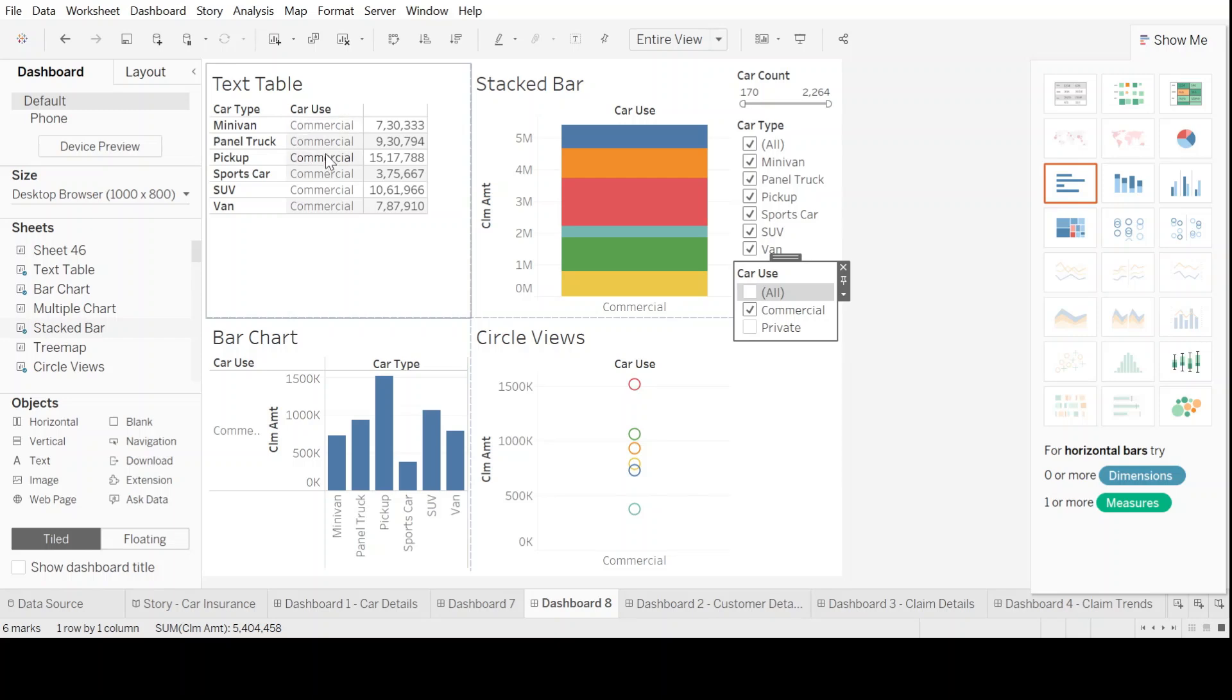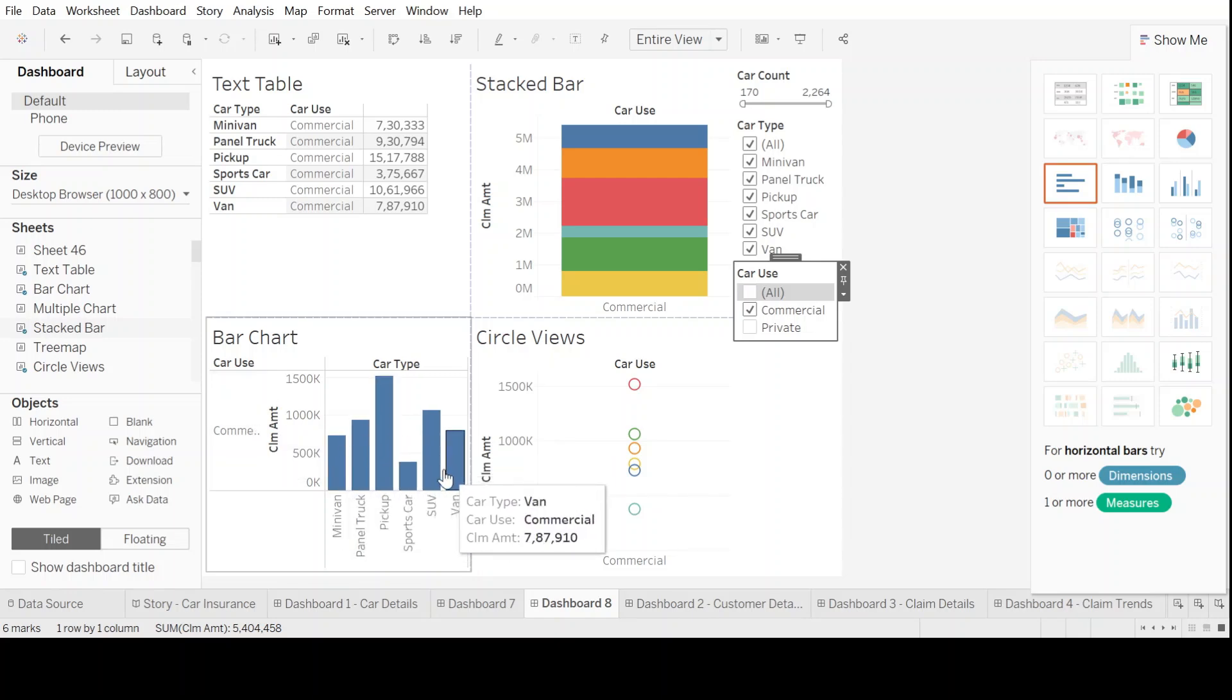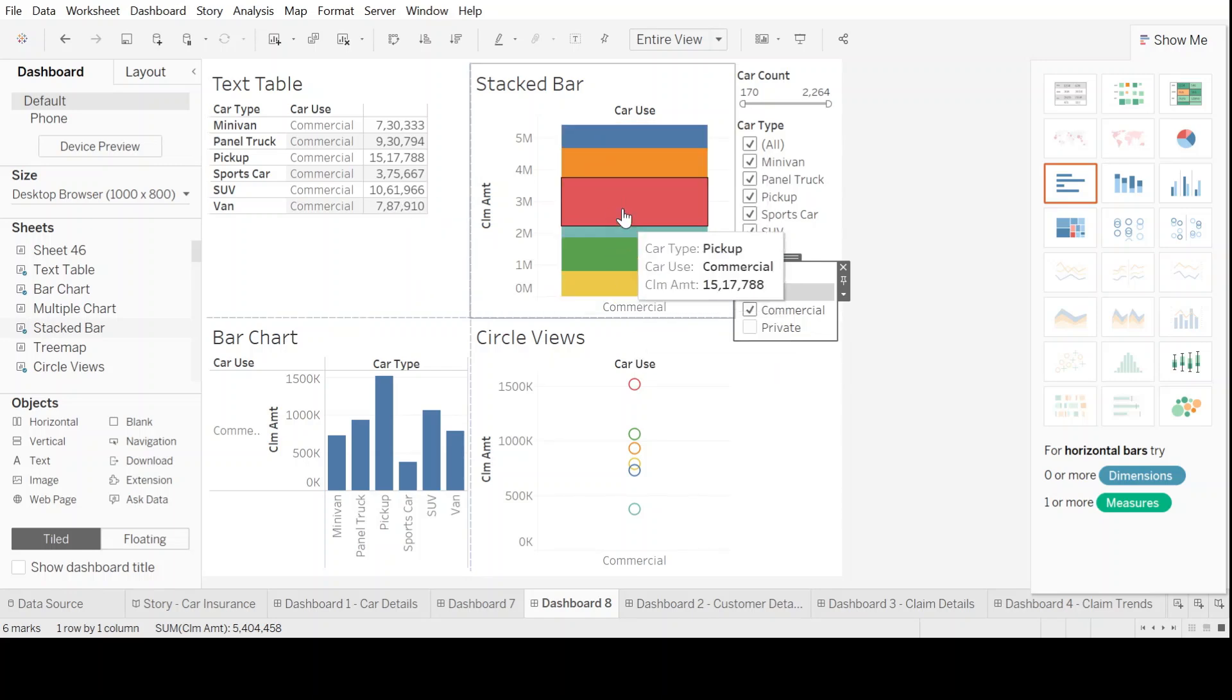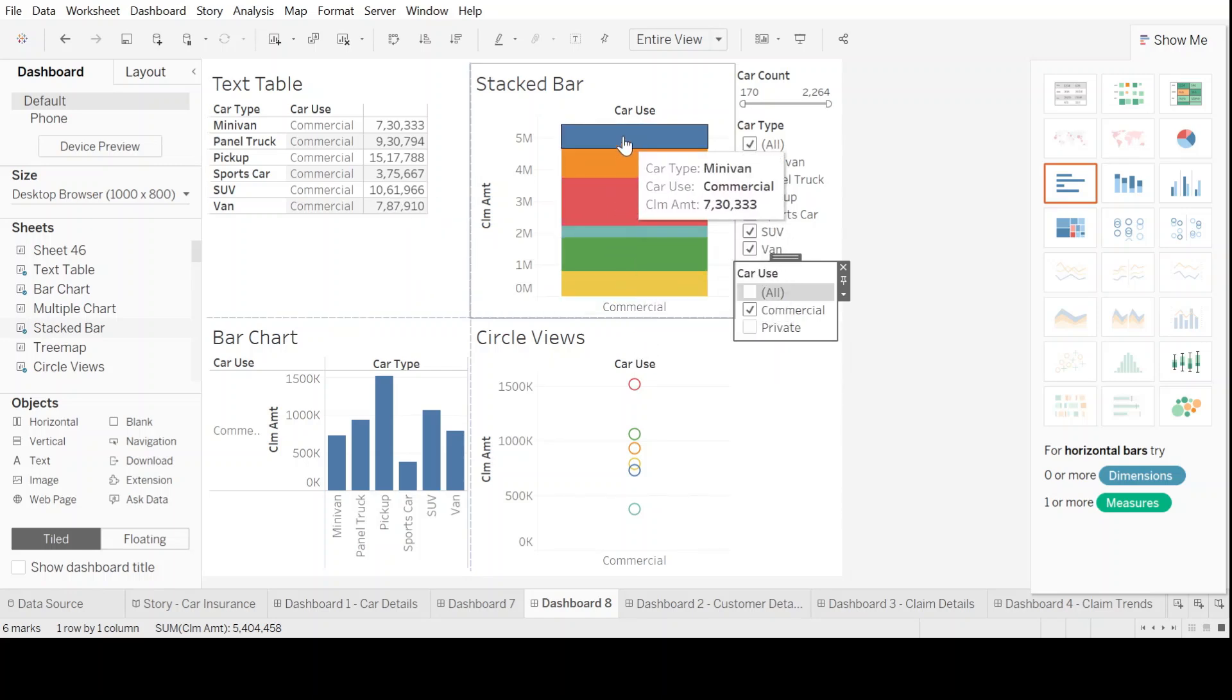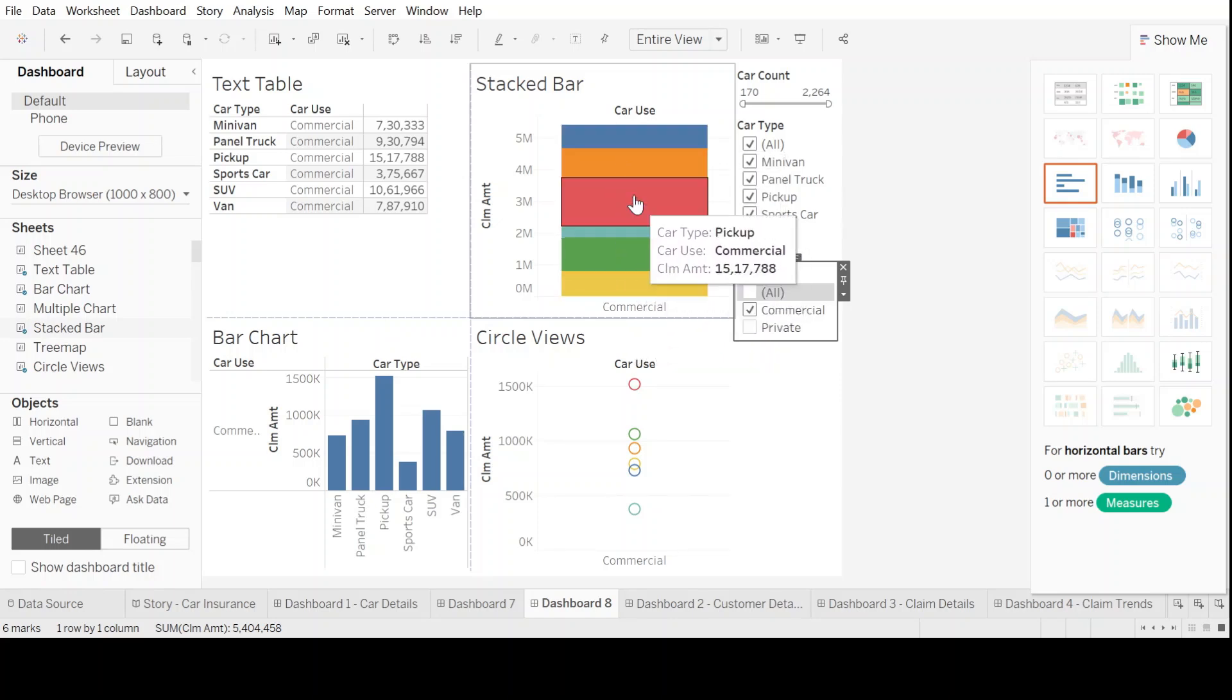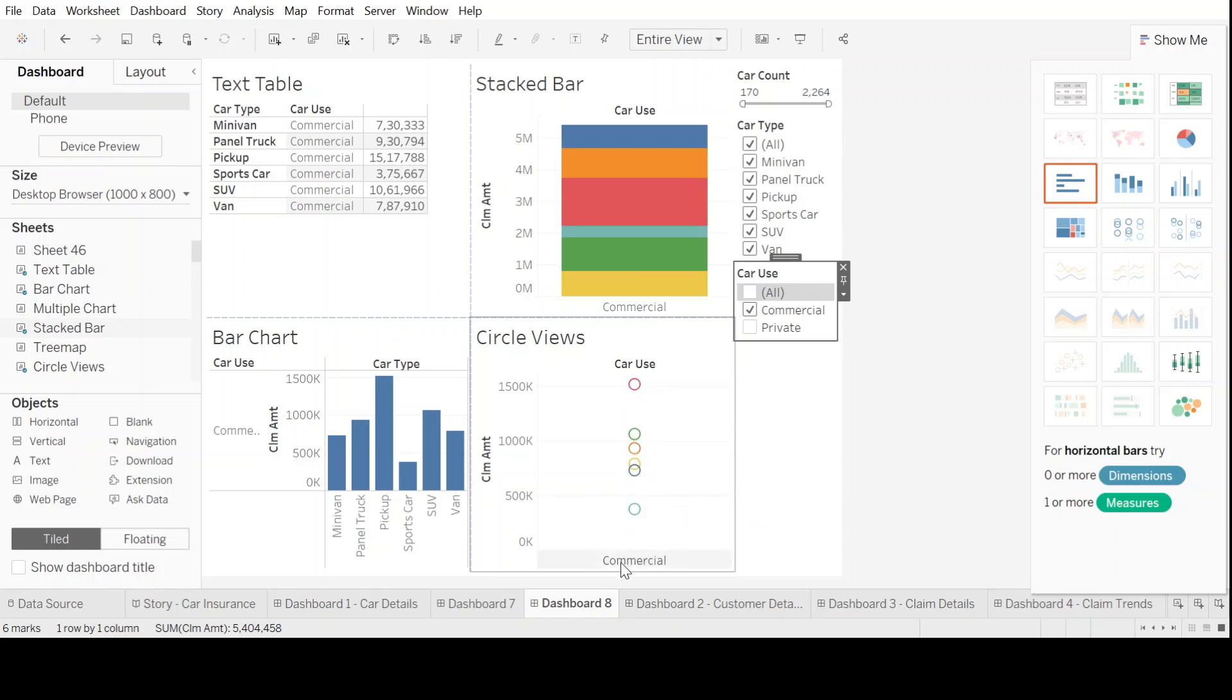So let's click on commercial. So in text table, data table, it's commercial. Even in bar chart, now we can only have the commercial view pertaining to each and every car type in that section. Even in stacked bar, it's only showing commercial for different car types and their amount of claims. As for the circle views, also, you can see only commercial sector car types available now.